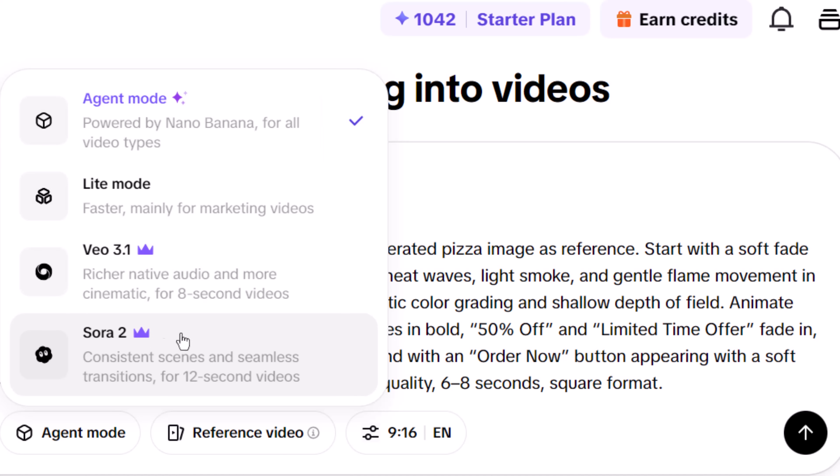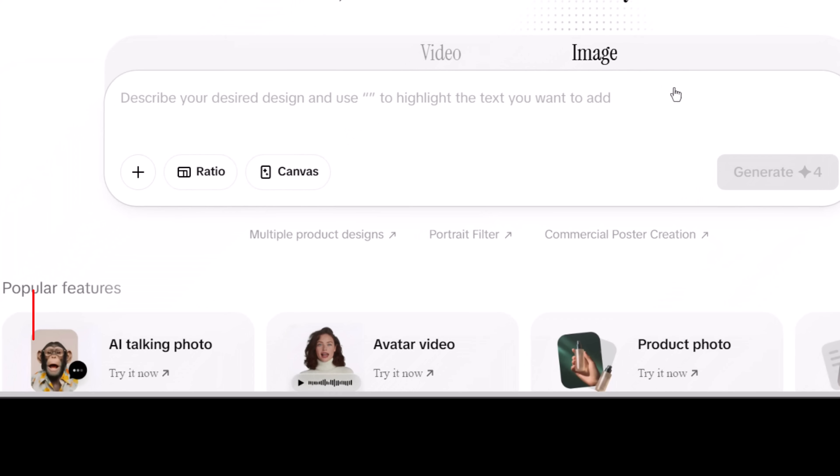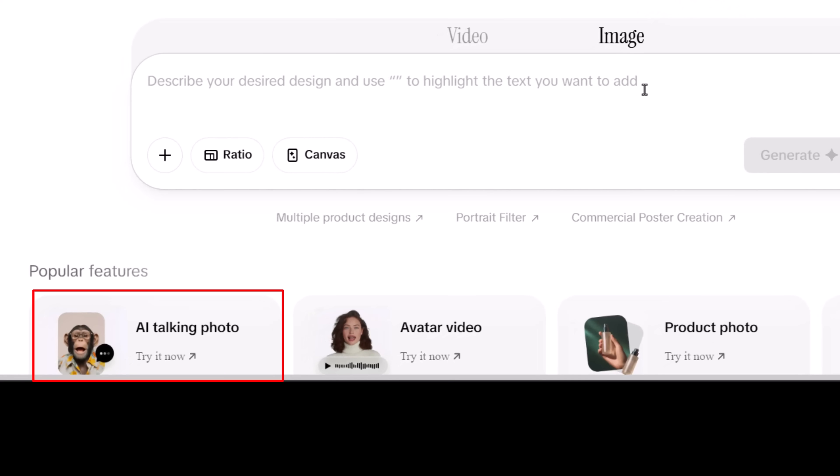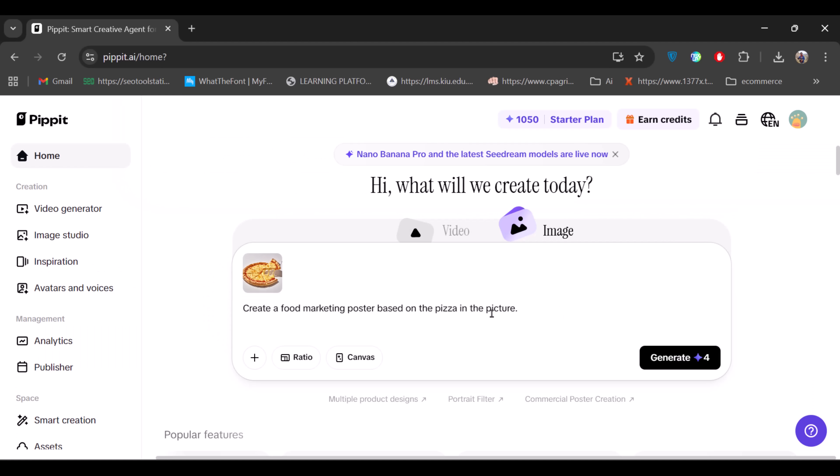If you scroll down, you'll also see some really useful features like AI talking photo and avatar video. To show you the real difference prompt writing makes, I'll first generate a poster using a very basic prompt, and then compare it with one created using a detailed prompt.